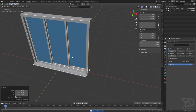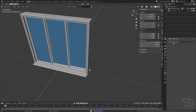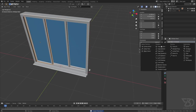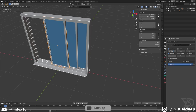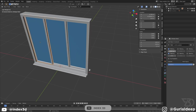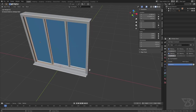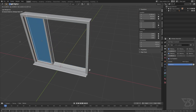Let's repeat this for the other one as well. Select this object, add Limit Location, check the axis, paste the minimum value, copy the other value and paste it. Now we have fixed both window objects so they cannot slide out of frame.